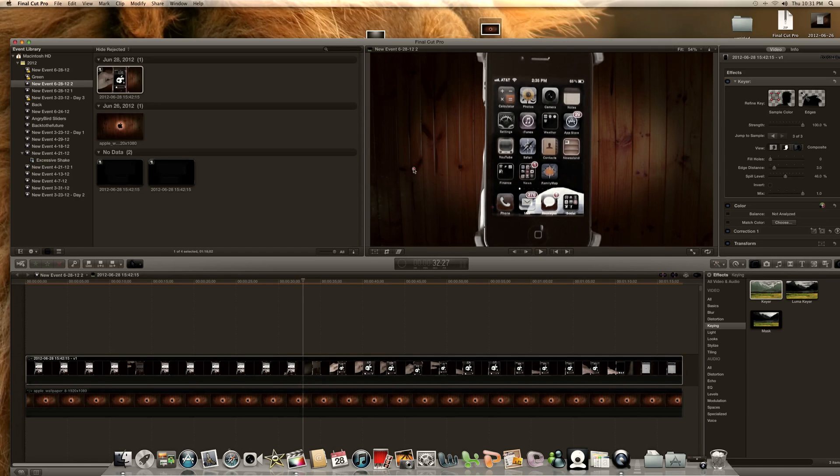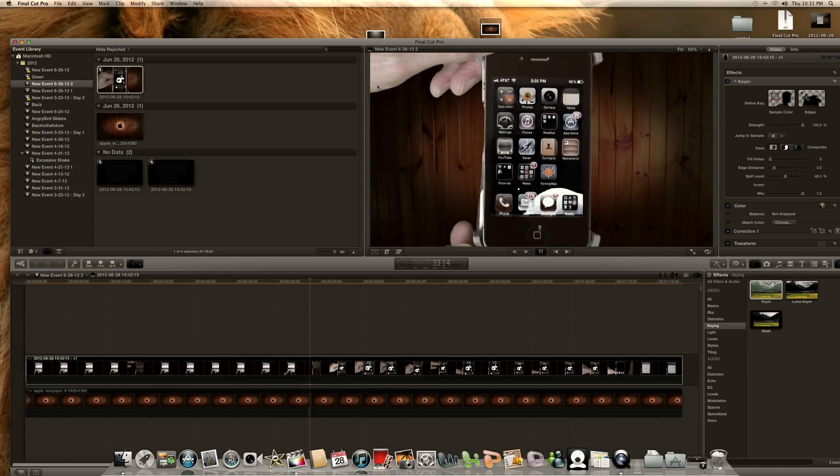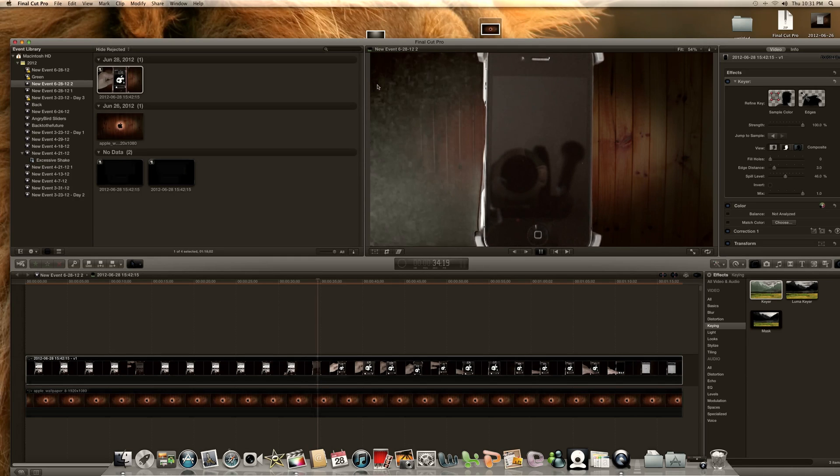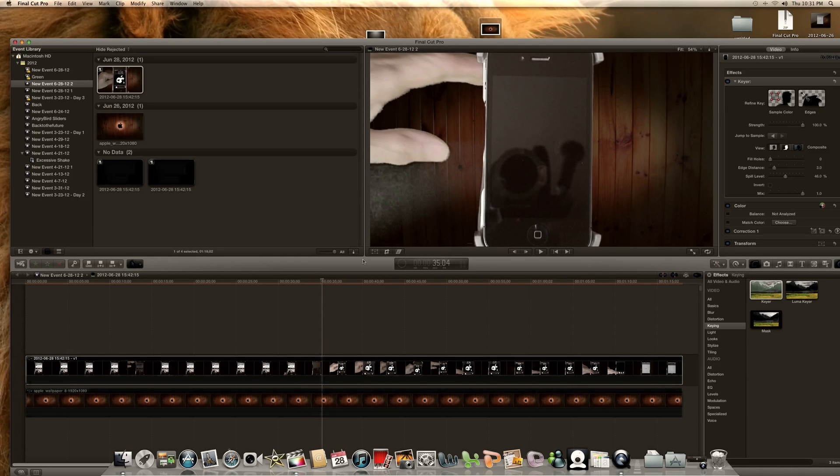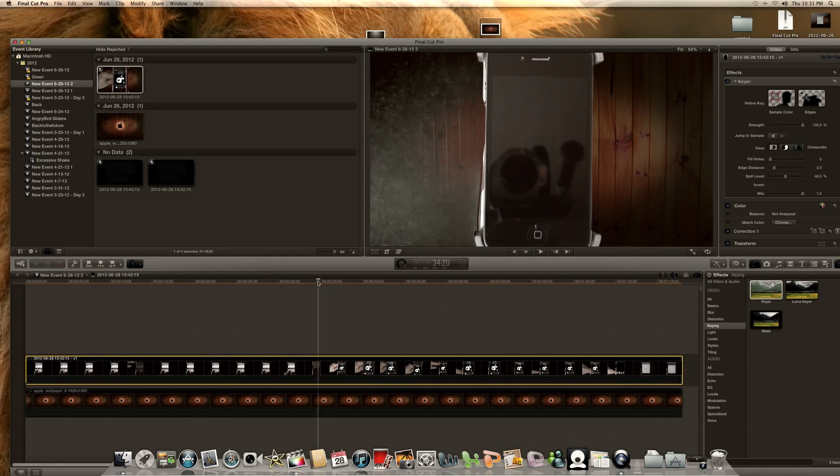That's how easy it is to get rid of the bad spots that you didn't get rid of with the keyer. You may have to drag that to totally get rid of them. That's how simple it is, couldn't get any more simpler. Final Cut Pro 10, you've made my life easy.